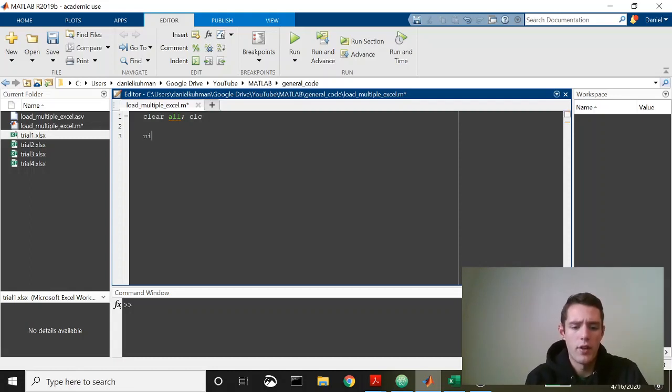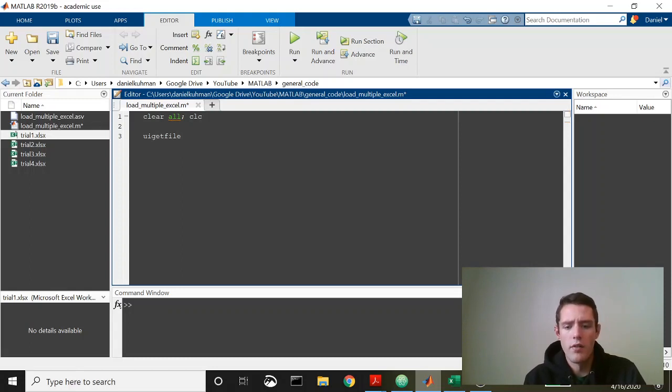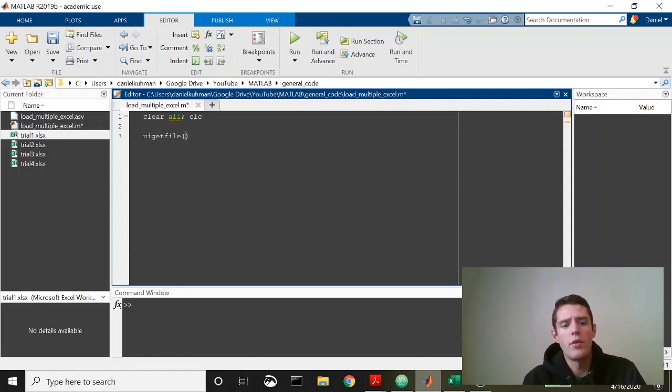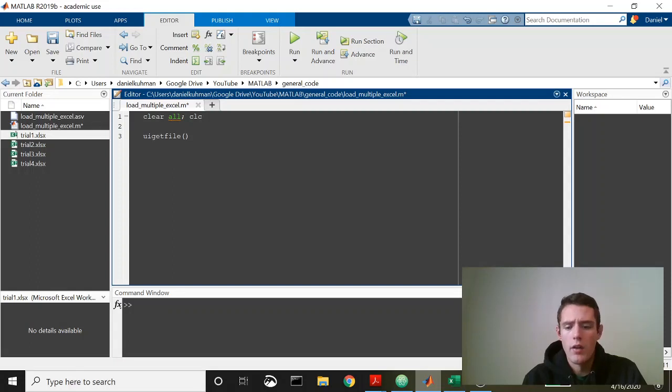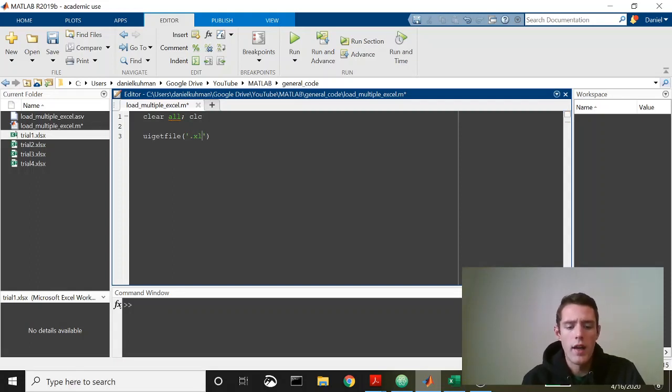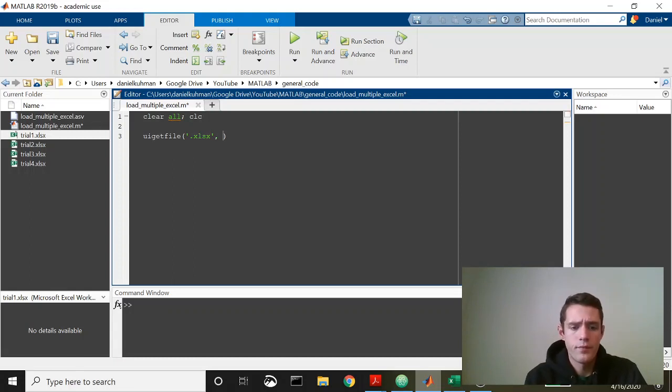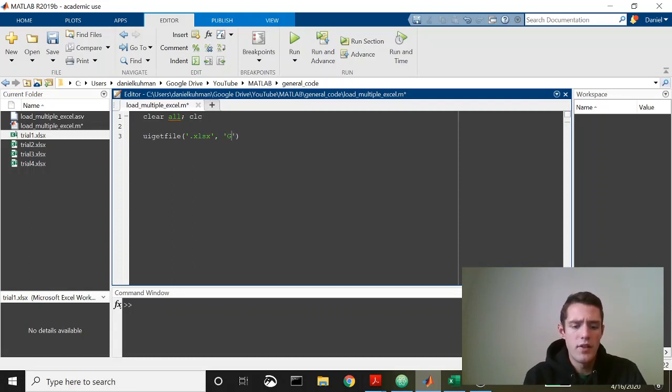The way that we're actually going to get files is going to be interactive, so we're going to use UI get file which is a built-in MATLAB function that will prompt a user to actually go through a file tree and pick the files that they want to pull in.